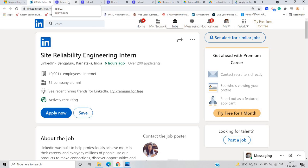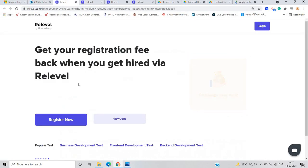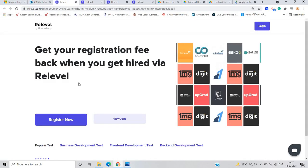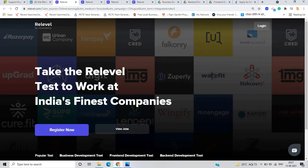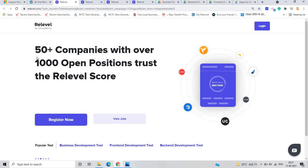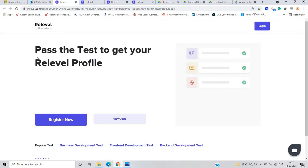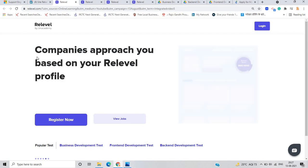There are so many candidates they are just glancing at the office clock every 10 minutes. They are just work hours just seem endless. If you wanted to work at India's finest company, so there is a very good platform that is named as Relevel. You can apply for 50 plus companies with over 1000 open positions trust the Relevel score.